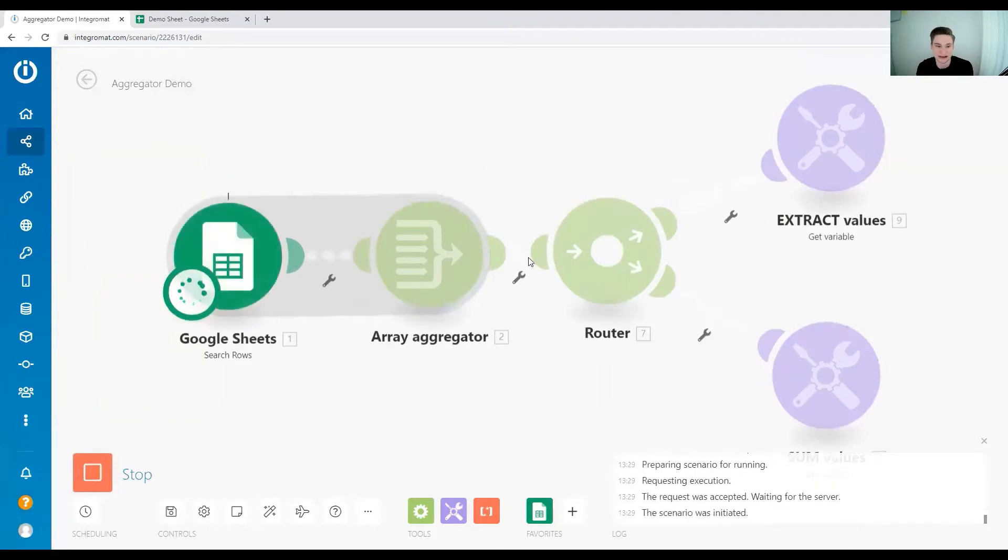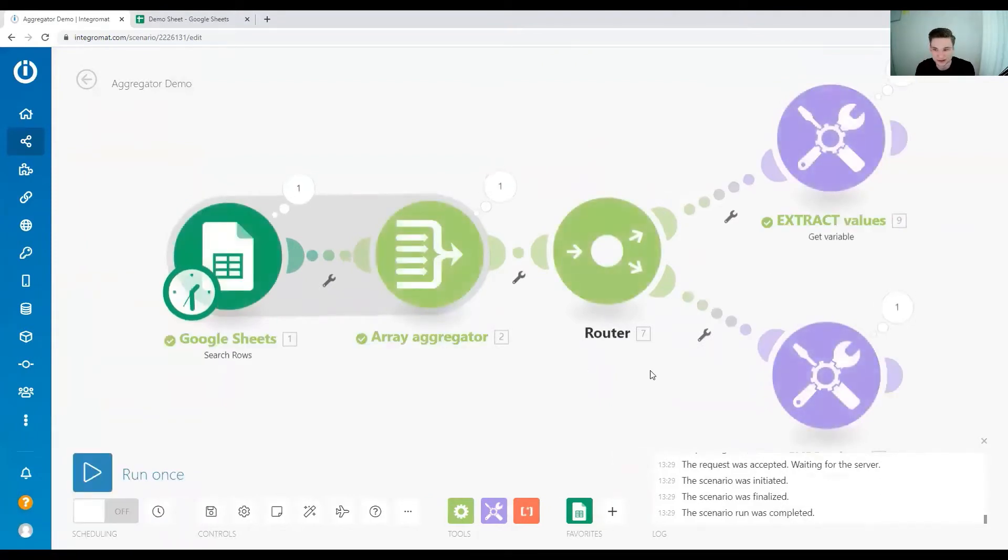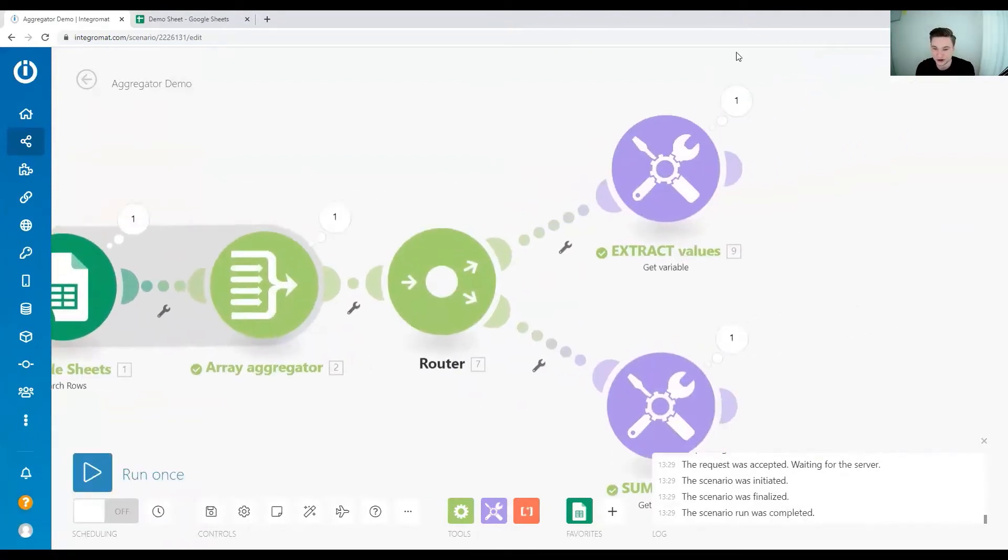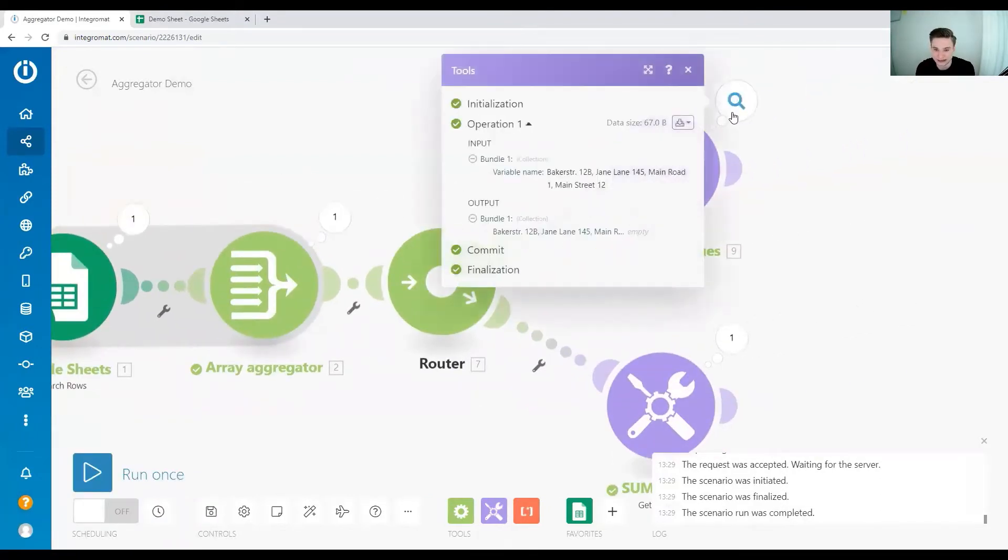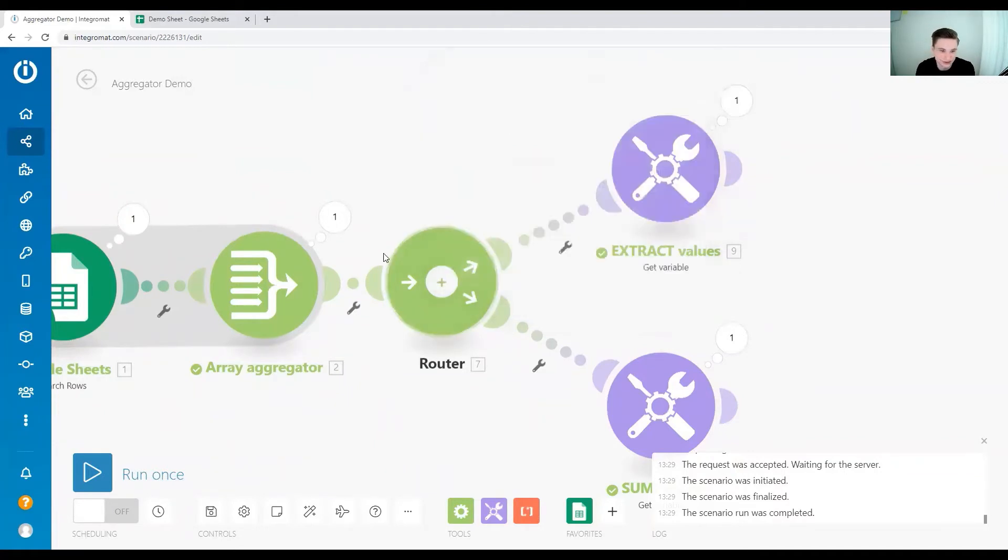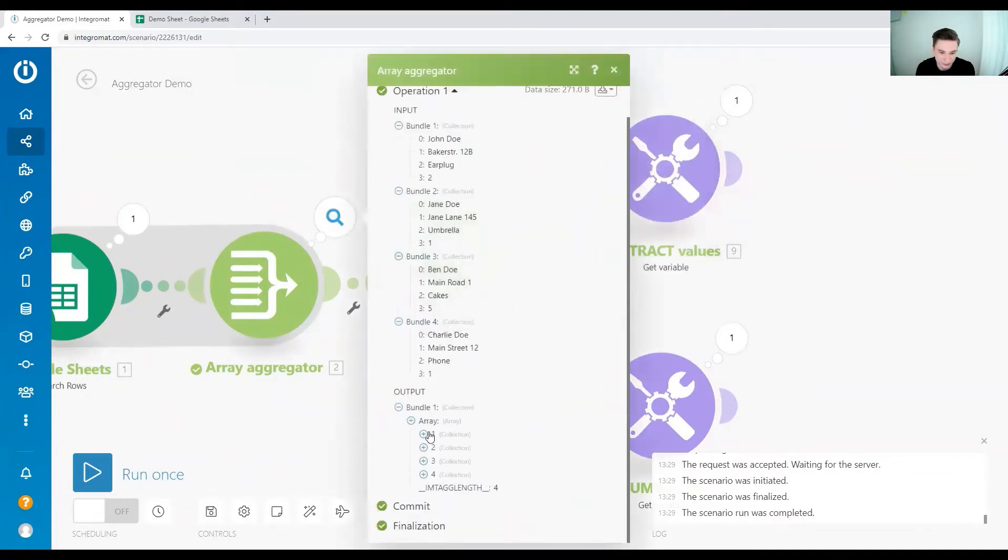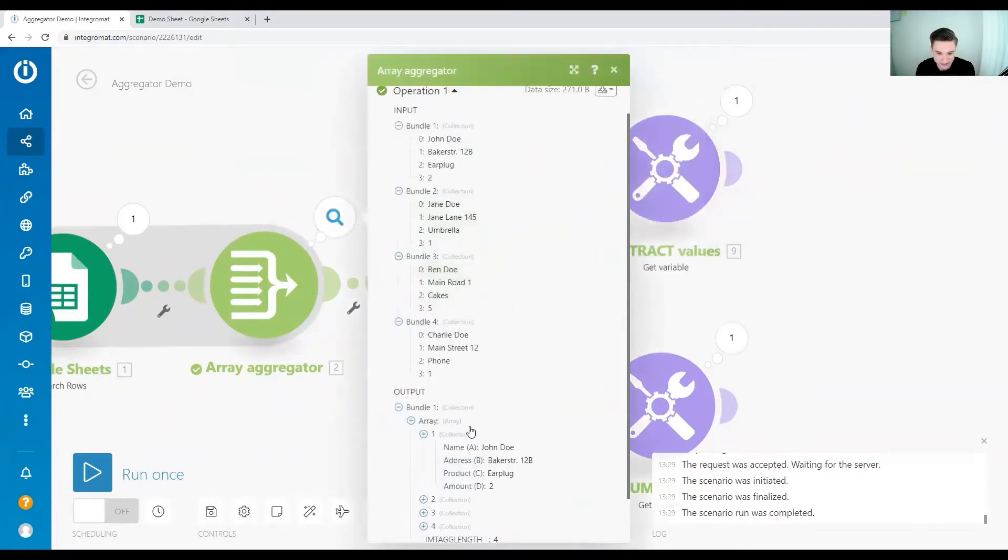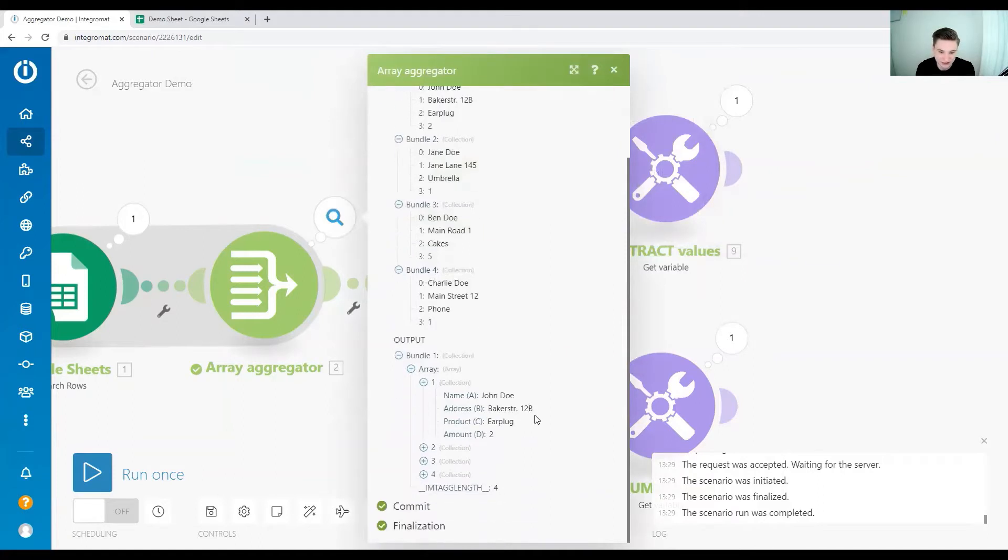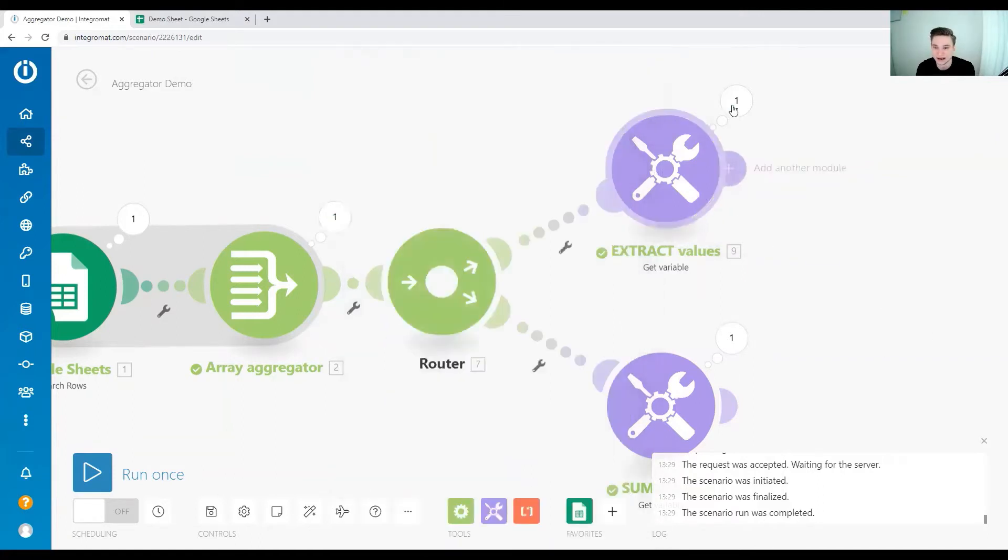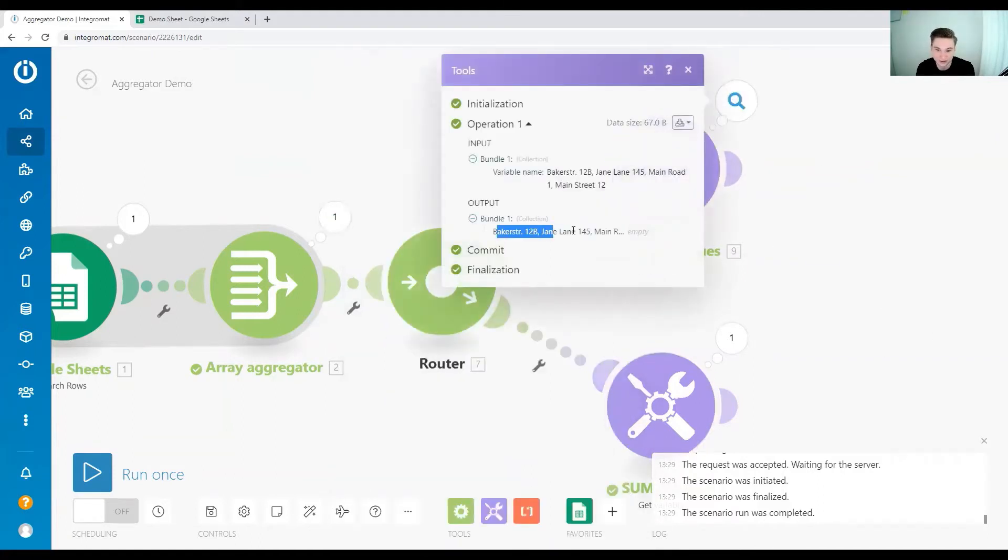So the address for each of our clients. Let's check that and yes the output. So the input was we have one array with multiple items and each item somewhere in there has the address and the output is that we have all the addresses just flat out.